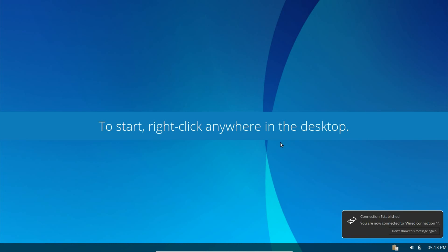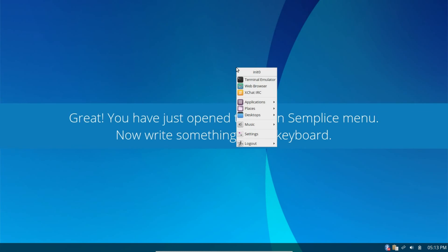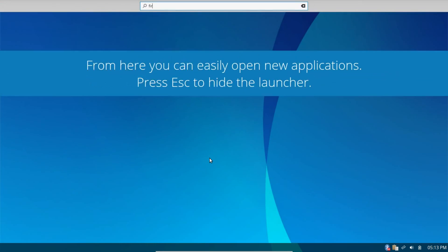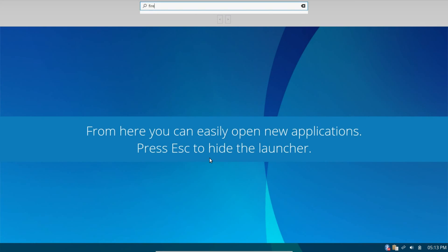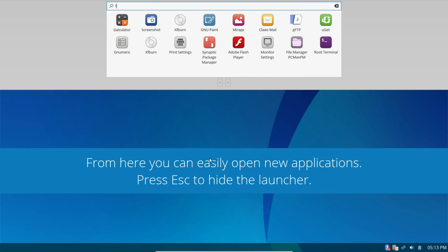Now, you get this on your first install, or on your first run after installation, but also if you run this in a live environment. And, this thing works great in a live environment. But, right here on the desktop, you get kind of a tutorial, how-to, walking you through what to do. So, to start, right-click anywhere on the desktop. And, great, you just open the sub-police menu. Now, type something in the keyboard. So, let's type in FIRE. So, let's type in FIRE. And, it just starts searching. There we go.